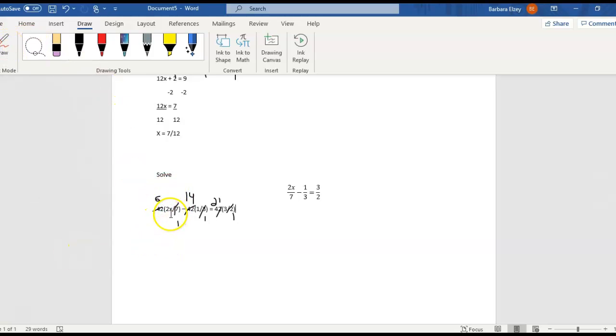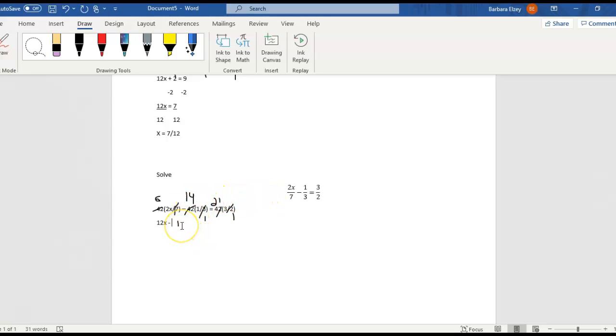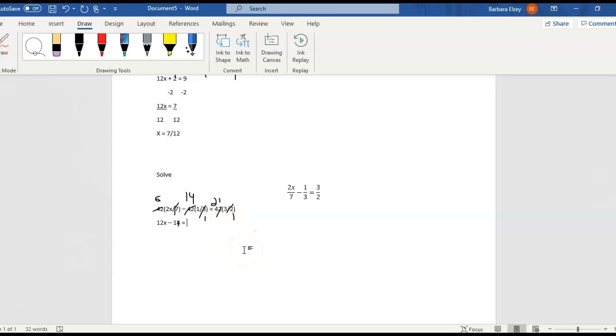We have 6 times 2x right here, so that will be 12x. A minus sign, so be careful not to lose that sign. 14 times 1 is just going to leave us 14. And then on the right side, 21 times 3 will be 63. So now it looks like a normal equation.